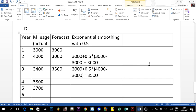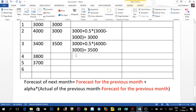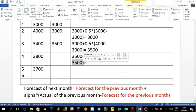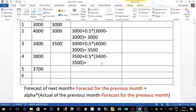For year four, the previous forecast is 3,500 plus 0.5 multiplied by the demand of 3,400 minus the forecast of 3,500. Notice that inside the bracket you get a negative value: 3,400 minus 3,500 is negative 100. Unlike the MAD, we do not take the absolute value here — it stays negative. So negative 100 times 0.5 is negative 50, plus 3,500 gives us 3,450.